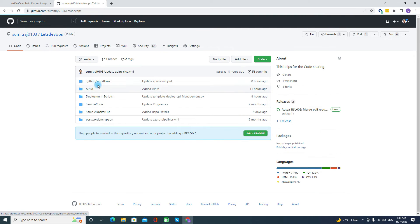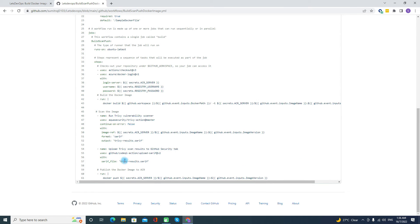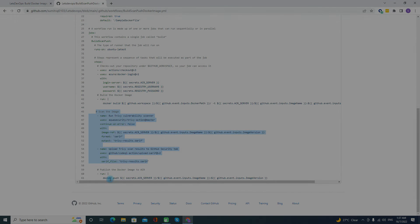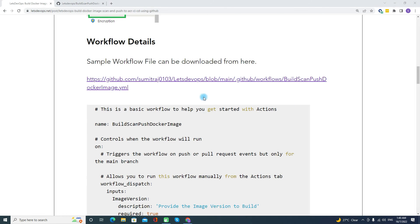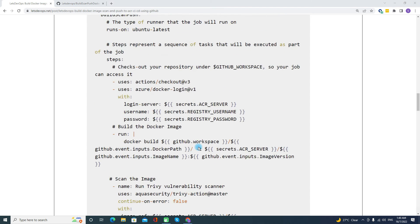Once the scan is complete, we are pushing the image to the ACR. So now we have reviewed this workflow. Let's go to the next step.